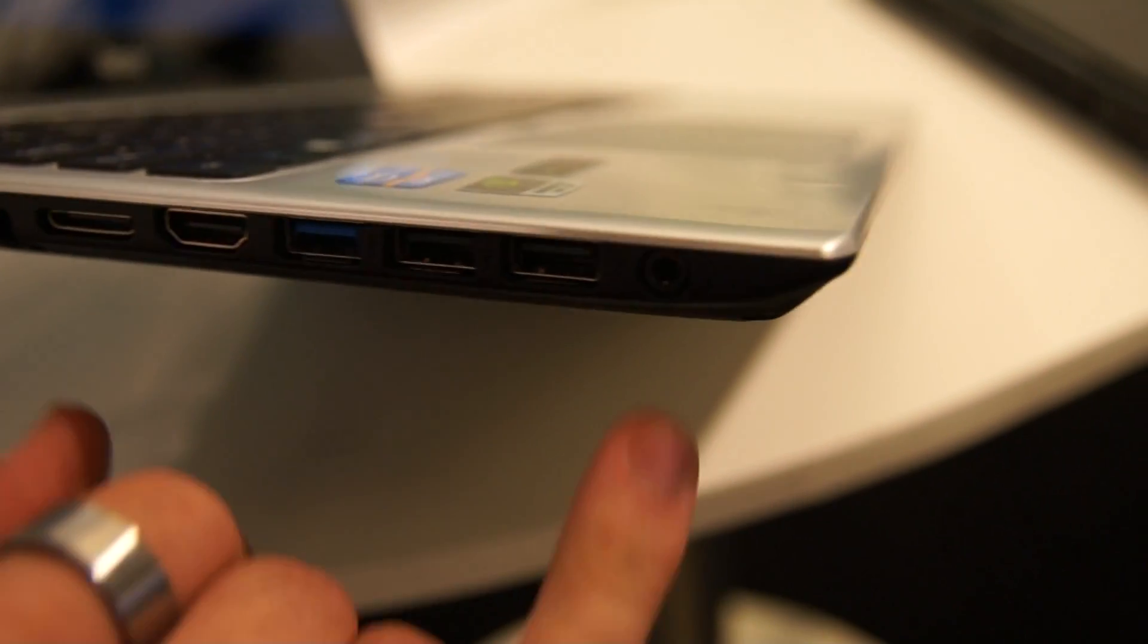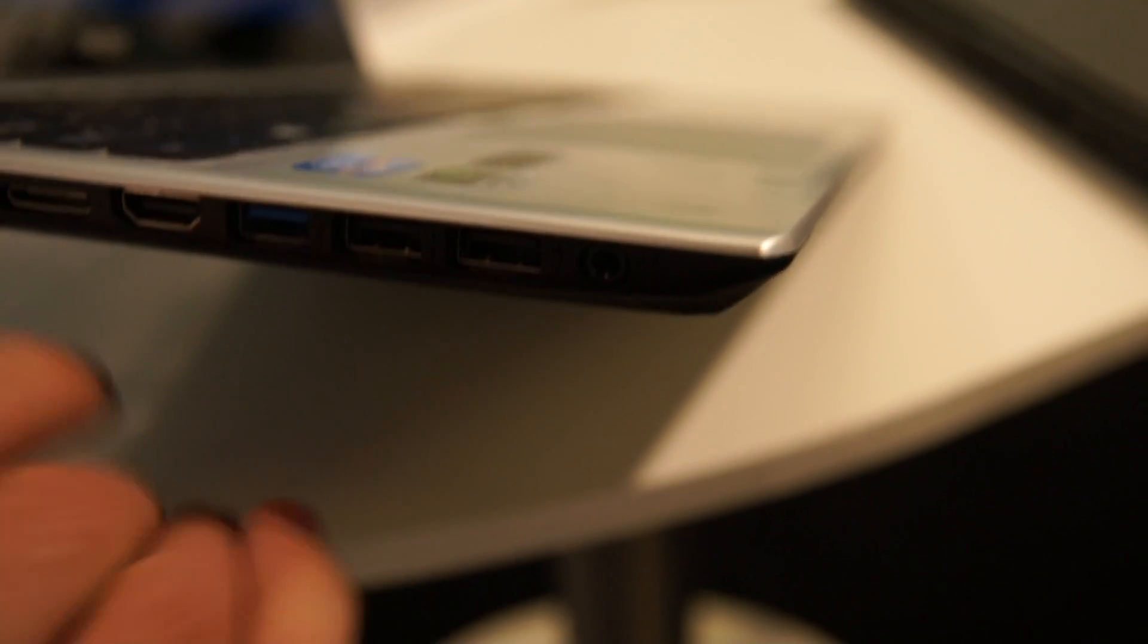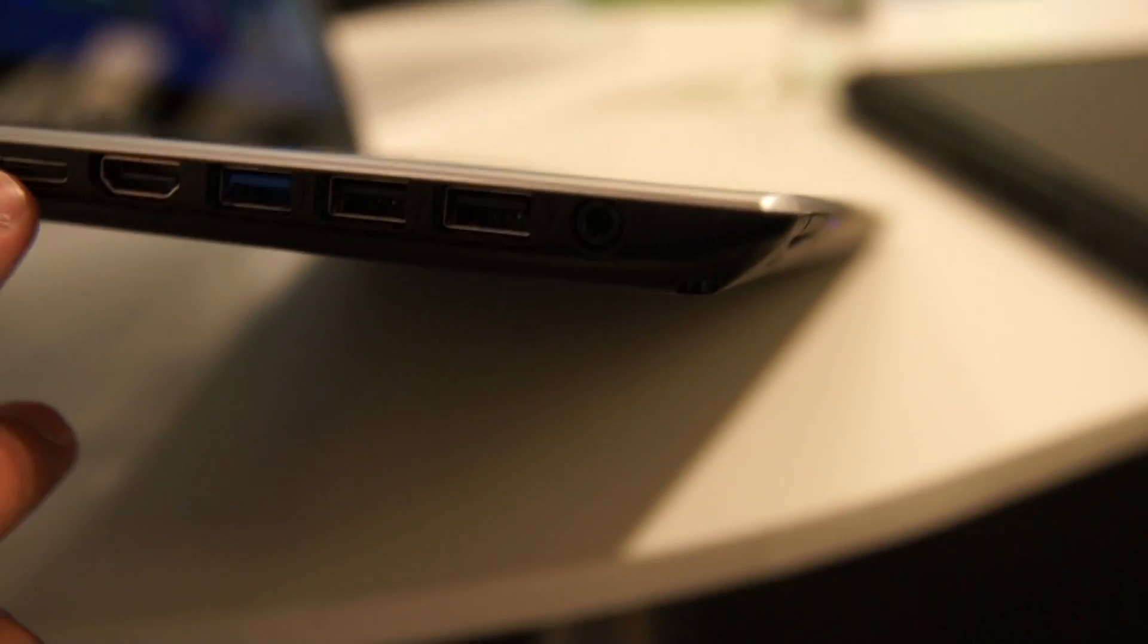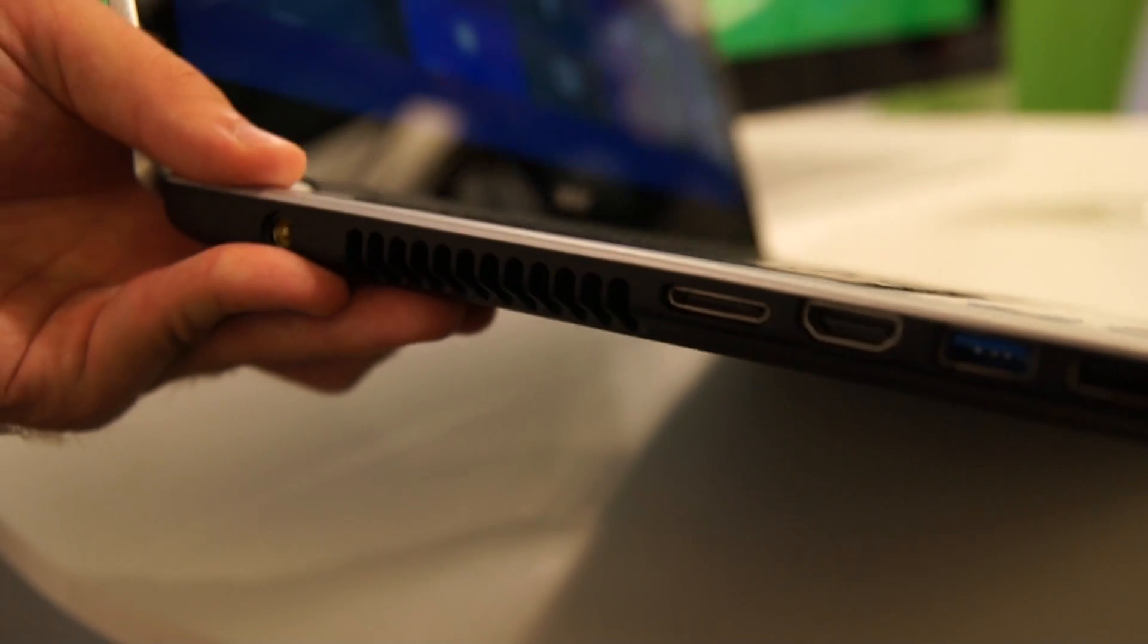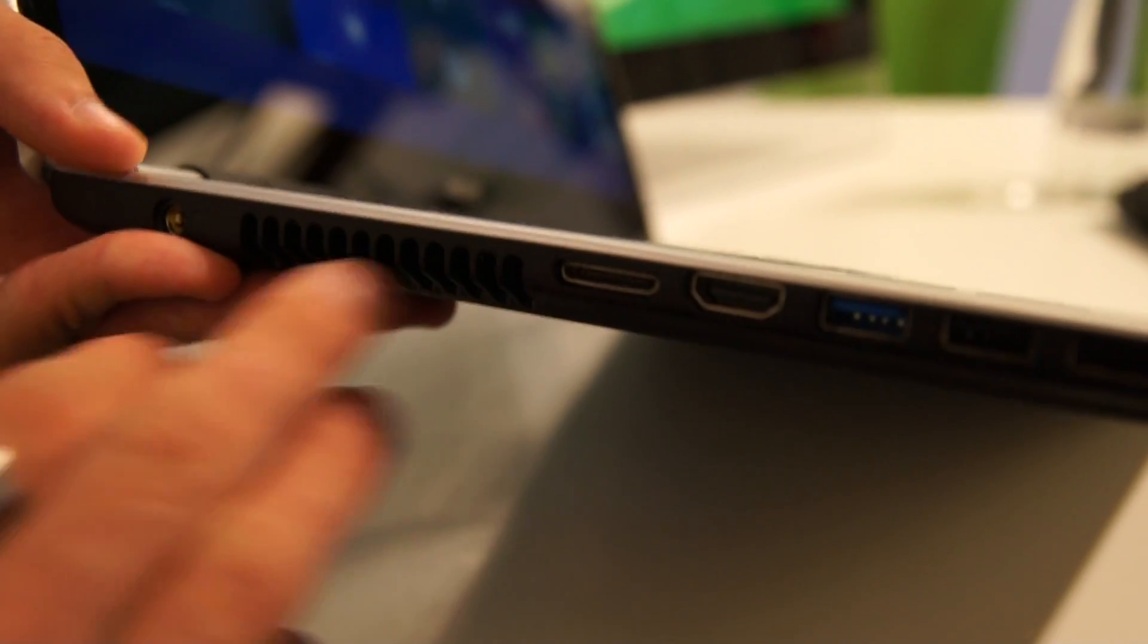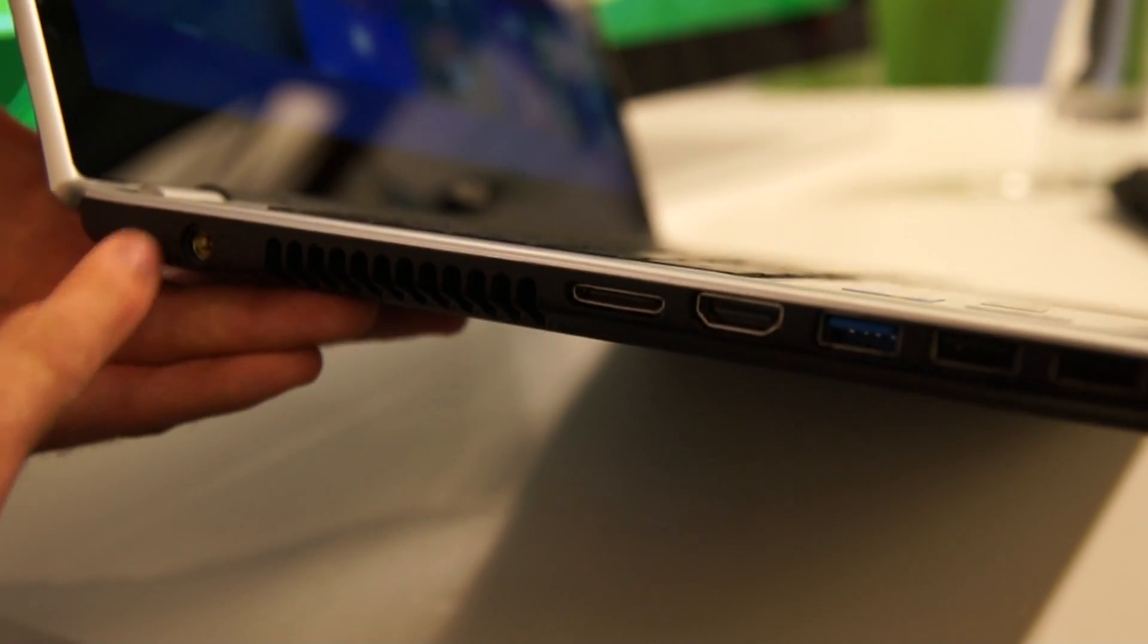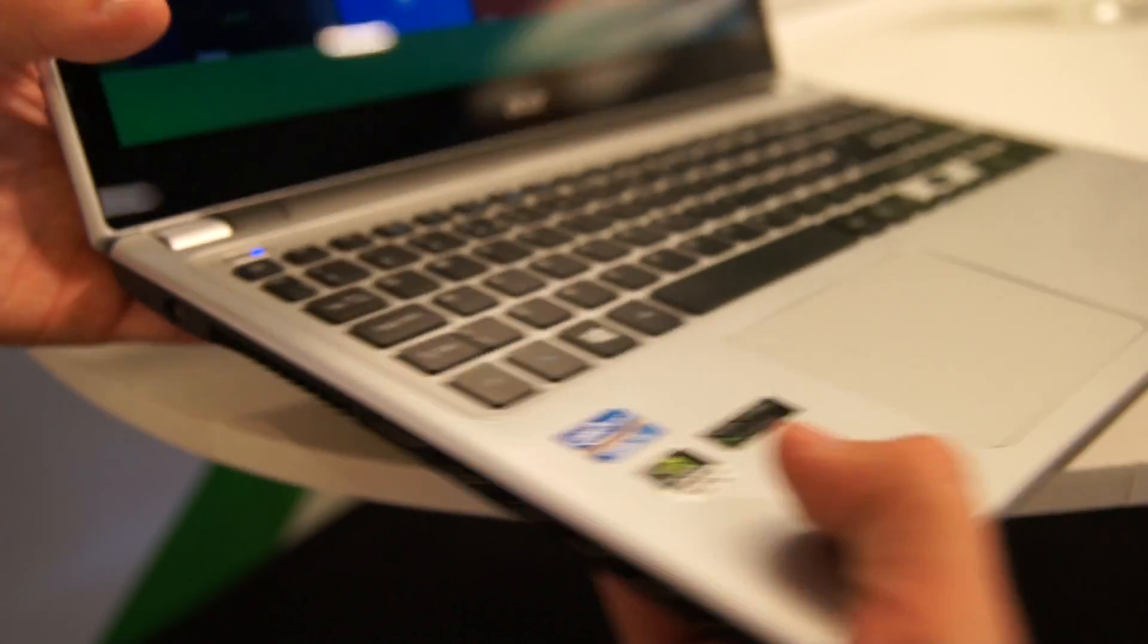two USB 2.0 ports, headphone, microphone and one HDMI. This port is probably for adapters like VGA or network but we are not sure about that. We have also power on the left side.